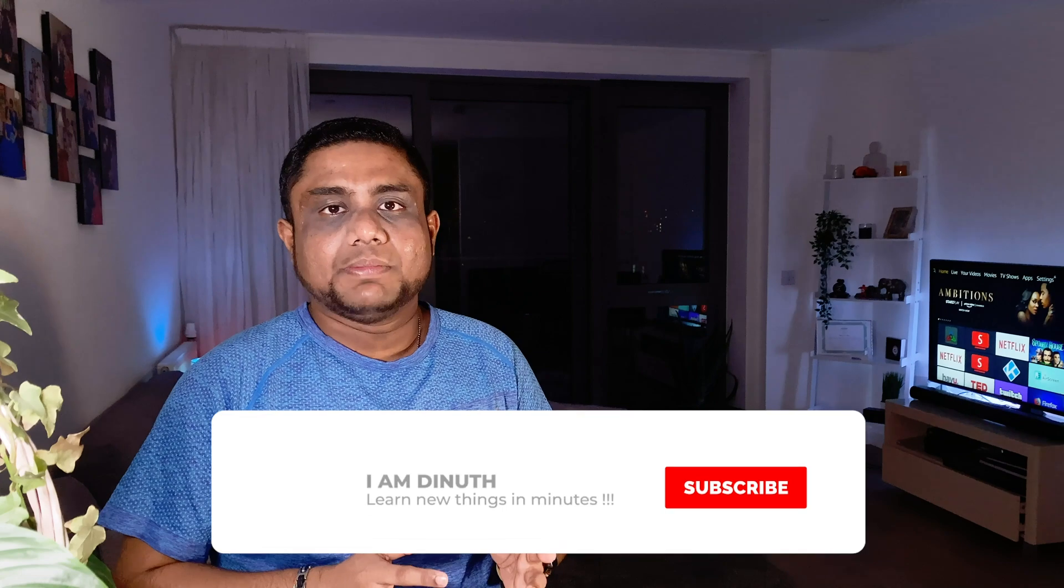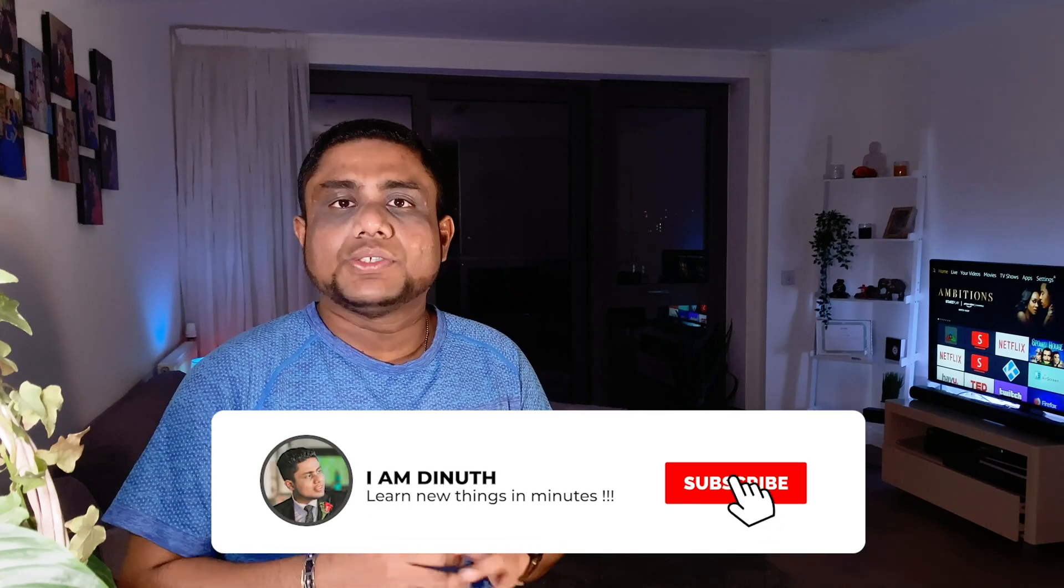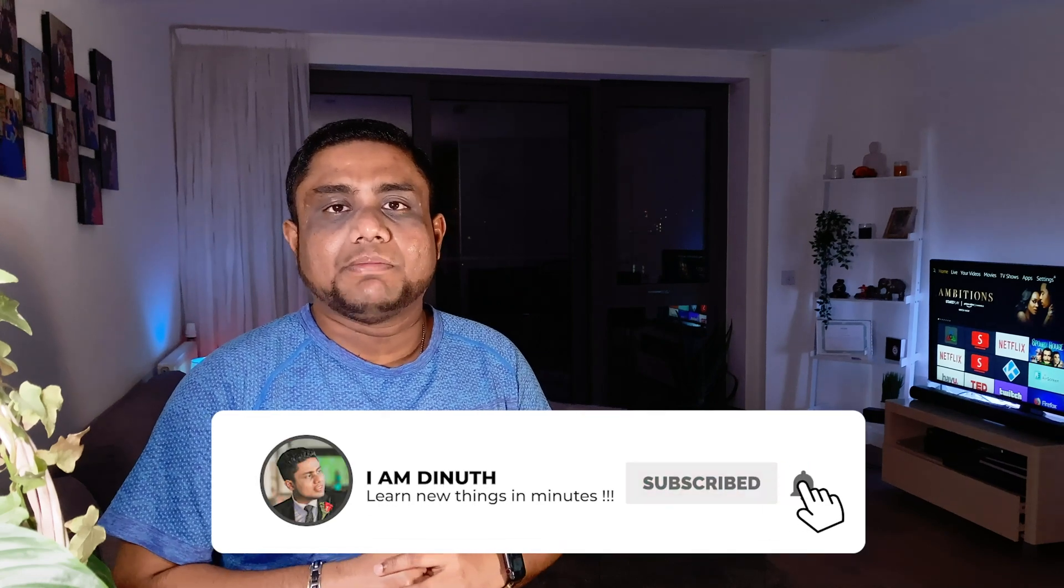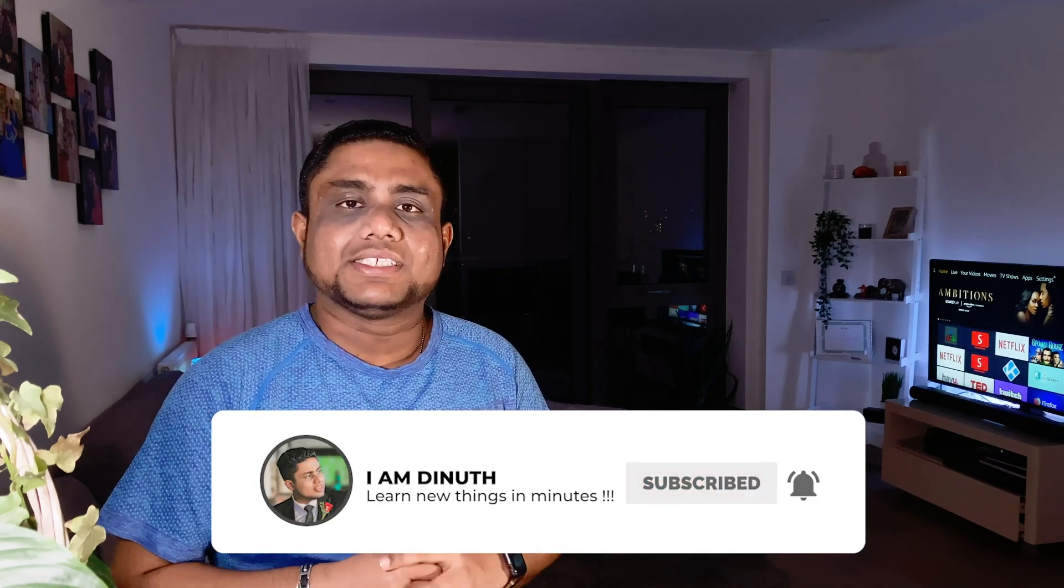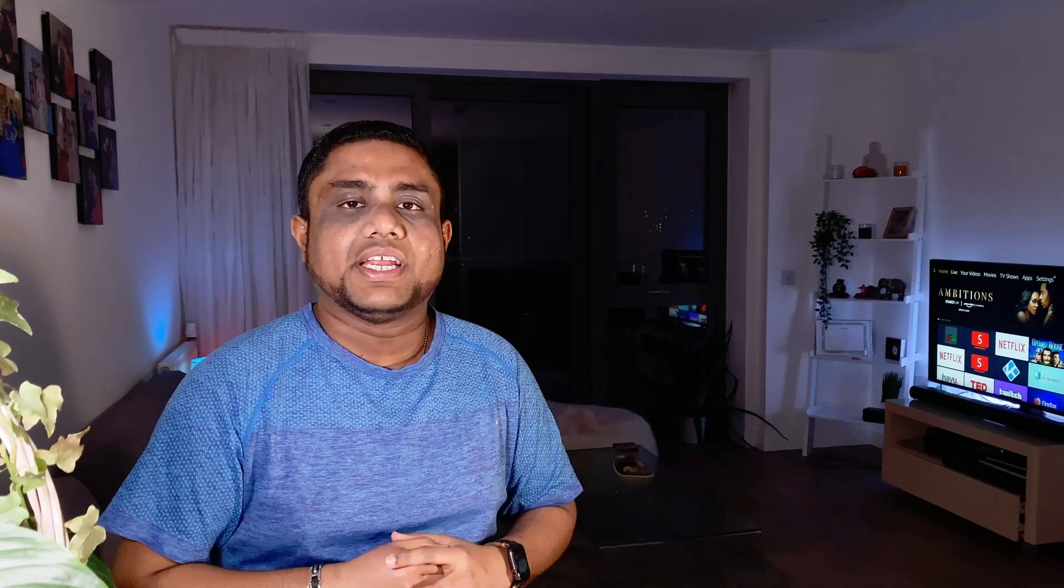If you have not yet subscribed to my channel, please hit the subscribe button with the bell sign to get notified when I upload new videos.